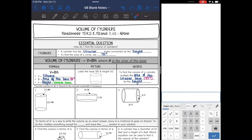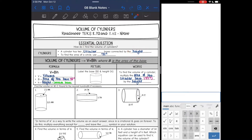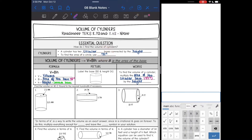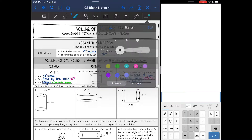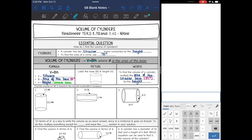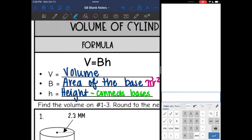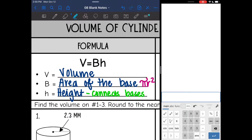Reminder about cylinders: they have two circular bases that are connected by the height. For those circular bases, we're going to have to find the area of them. To find the area of a circle, you use pi r squared. Here is the volume of a cylinder formula — it is V equals capital B times H, where capital B is the area of the base. Let's break that down a little further.